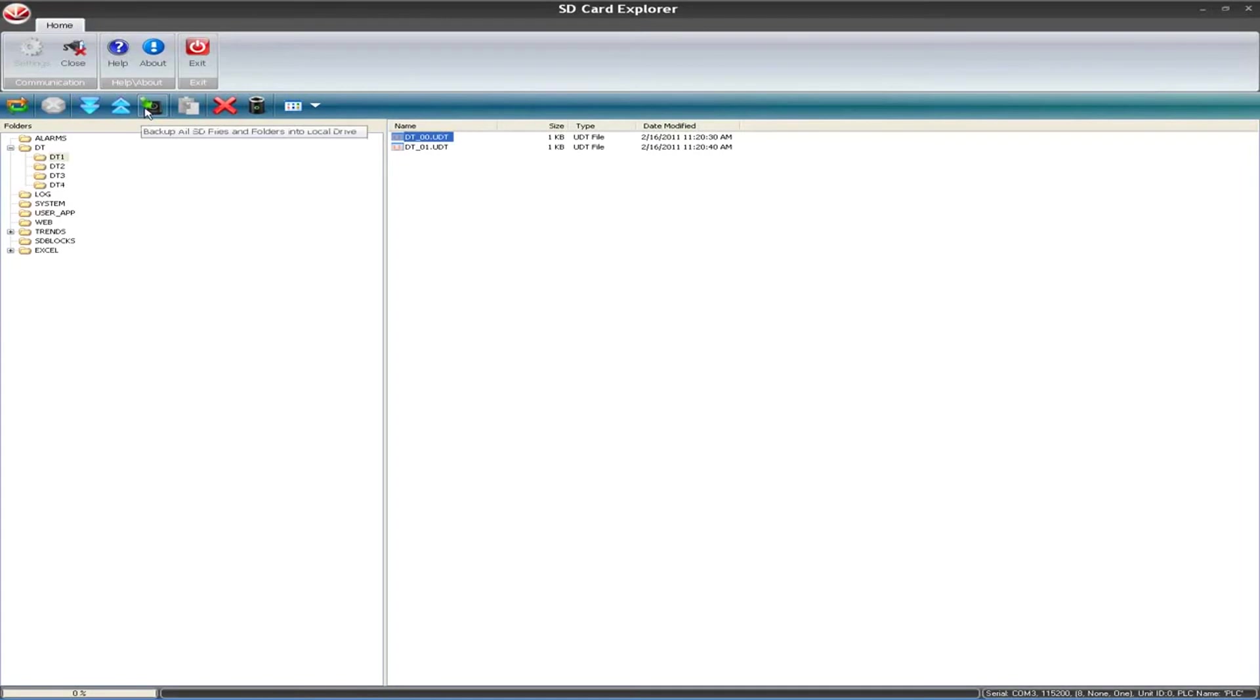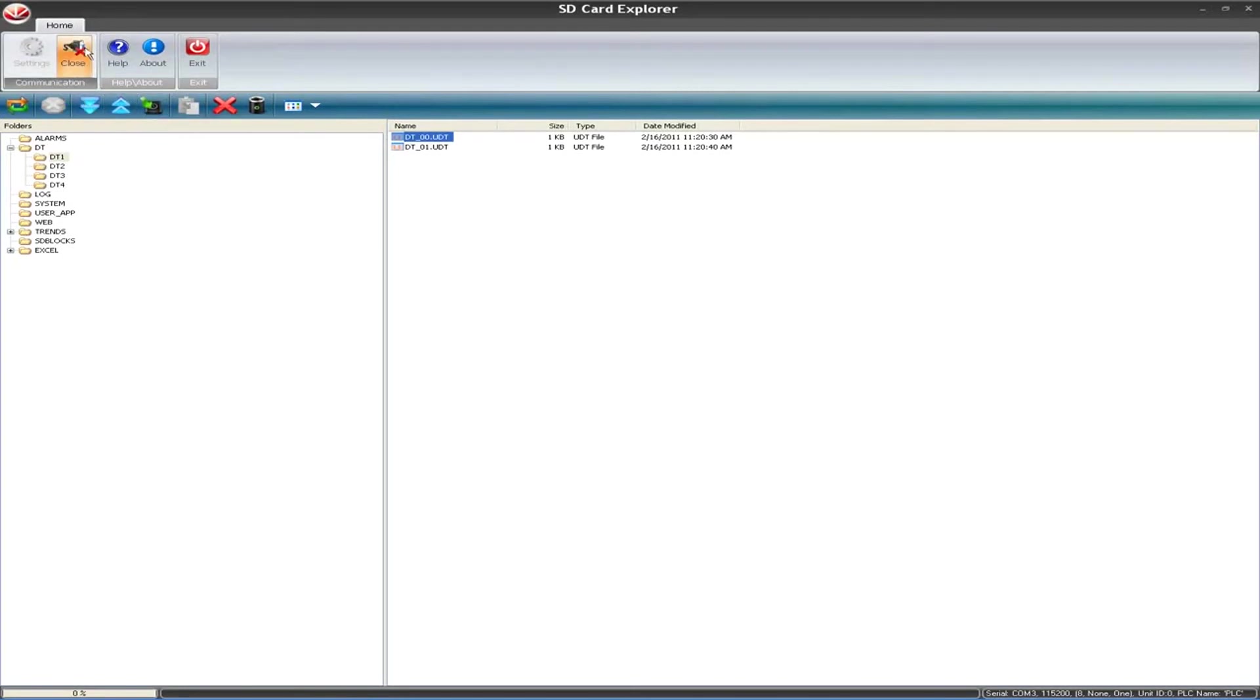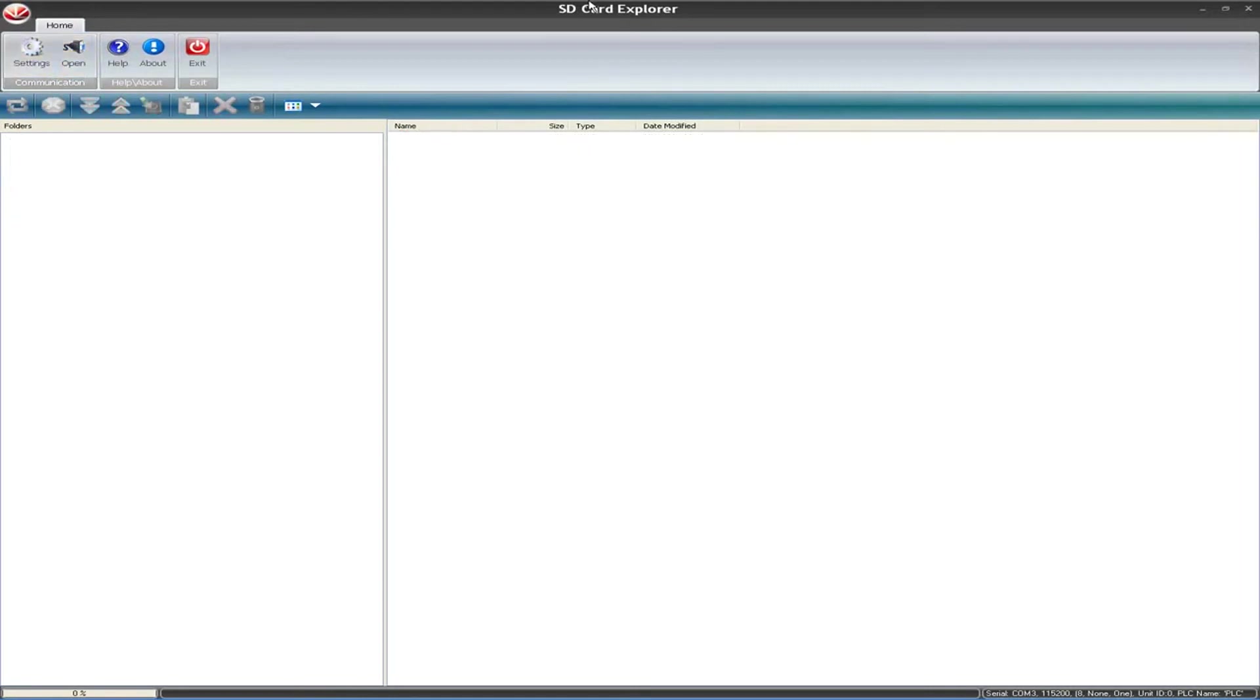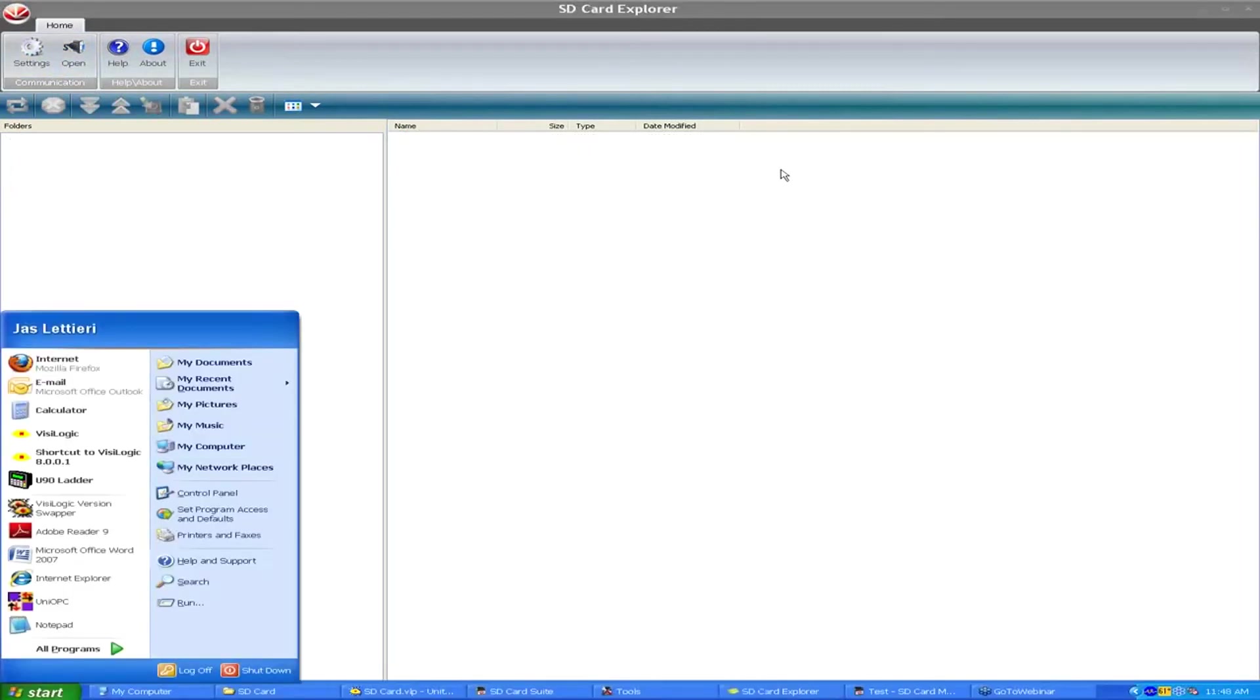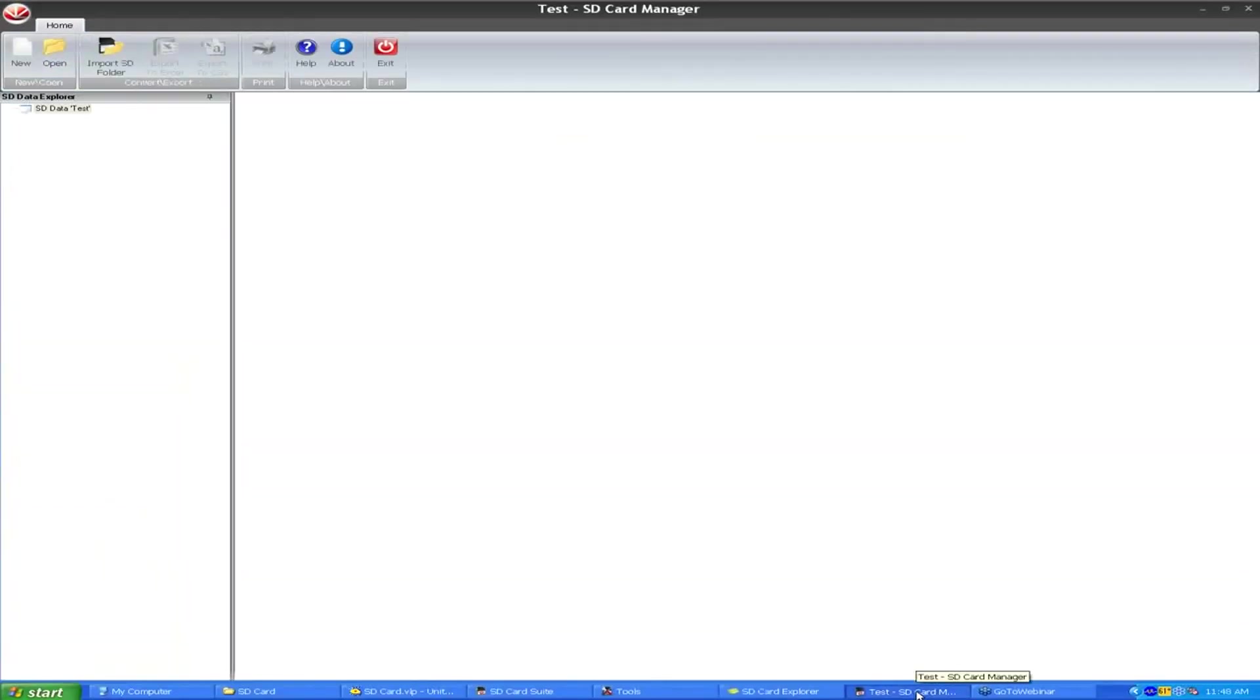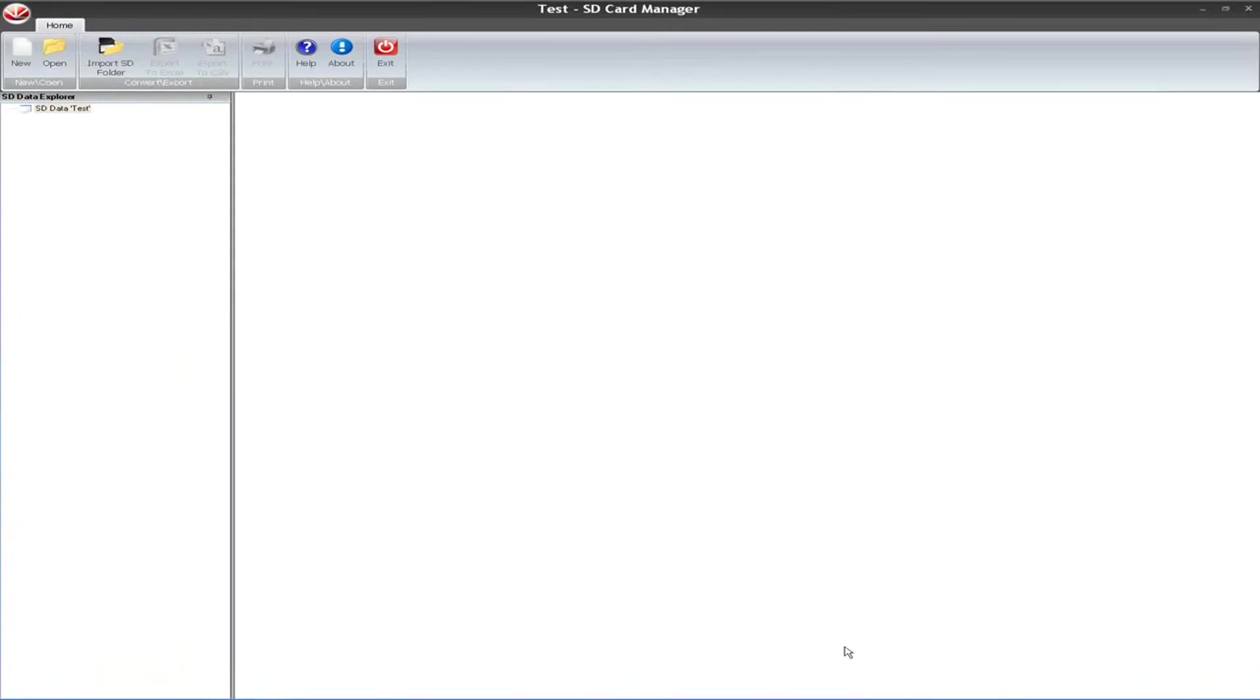The main things to take from that is that you can open up the UDT file and CSV files directly within SD card explorer. If you want to open up the log file, trends, or alarms, you have to make sure that you back up all the files and folders to a local drive first and then use SD card manager instead, which we'll look at right now. I'm going to close this connection.